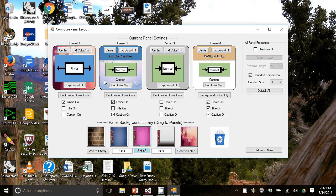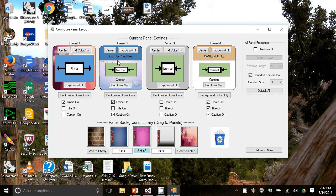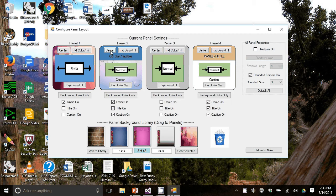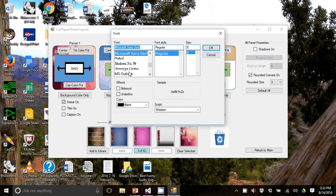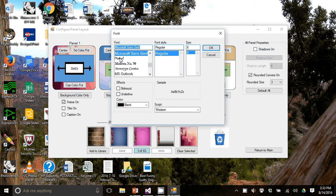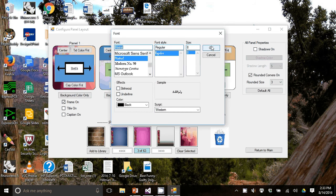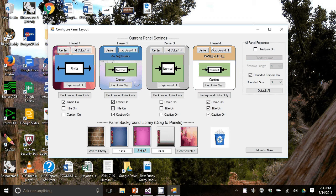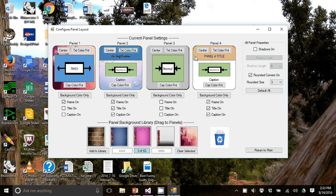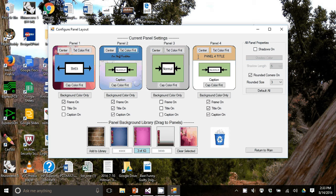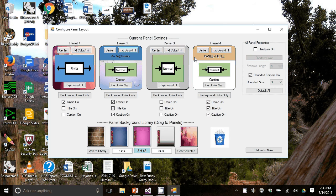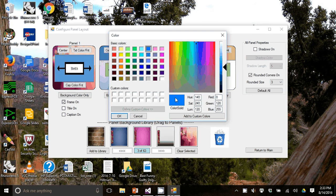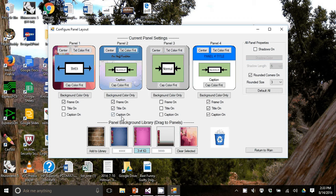Going on to panel two here, the title is on and you can change the justification of the title by this toggle here, right, left or center. You can also change the text and color. You can also change the color of the panel title by just clicking on to the panel. I'll do this panel four and I will use a blue here.